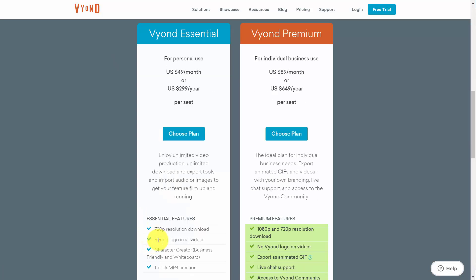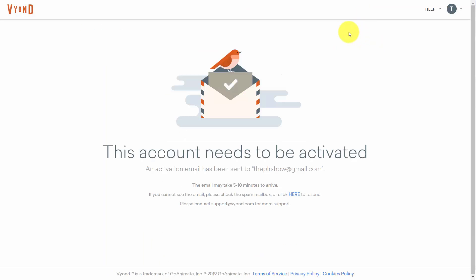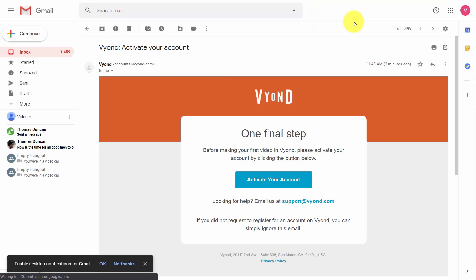Since you're likely to opt not to have the Vyond logo in all your videos we are going to start the free trial by choosing the Vyond premium plan. Now you'll need to go through the process of creating an account before you set up your payment. Once you set up your login credentials you then want to activate your account.